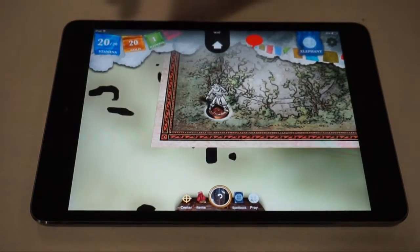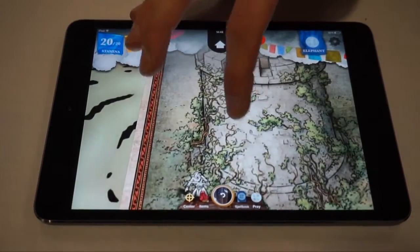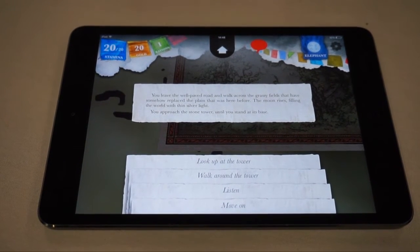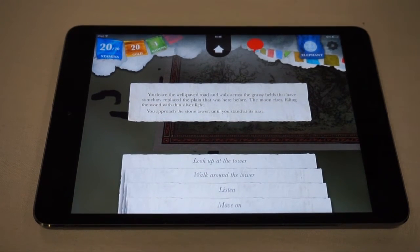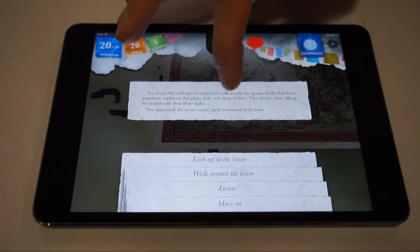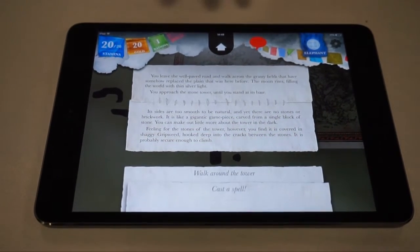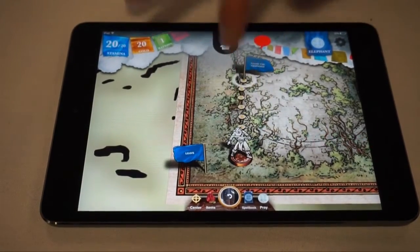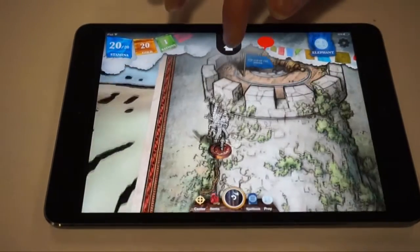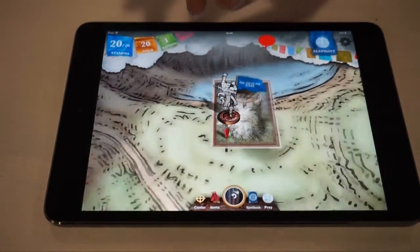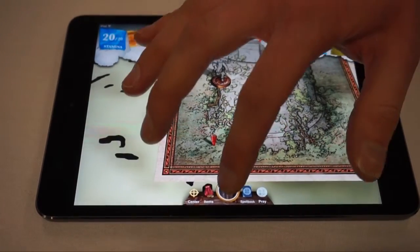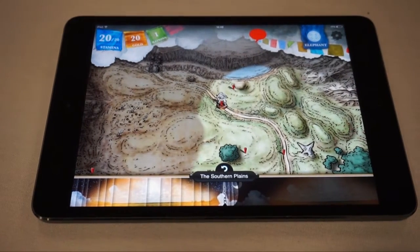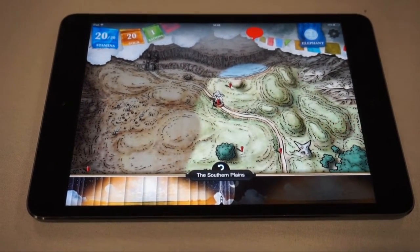Here's my guy, standing at the bottom of his tower. Everything that happens in the world of Sorcery is narrated to you in text. The game writes the story of your adventure as you go along and gives you choices. I've just left the road and approached a tower. The moon is rising because it's night time. I'm going to look up at the tower — there's some ivy up there that's going to let me climb to the top.